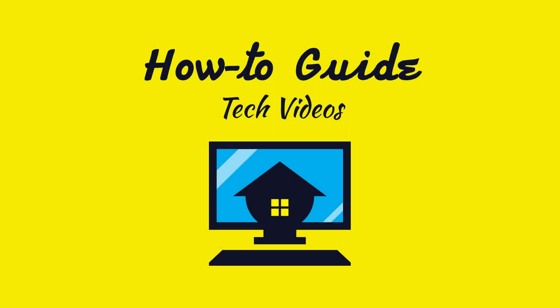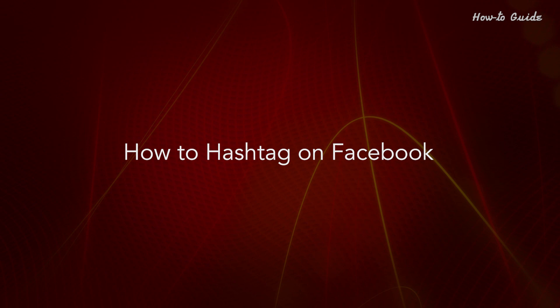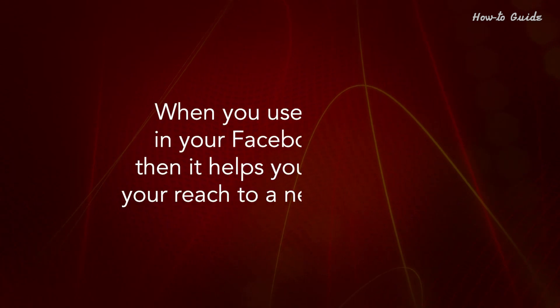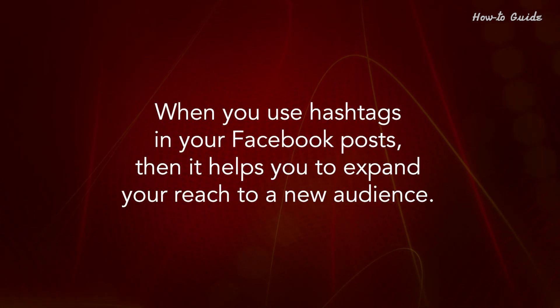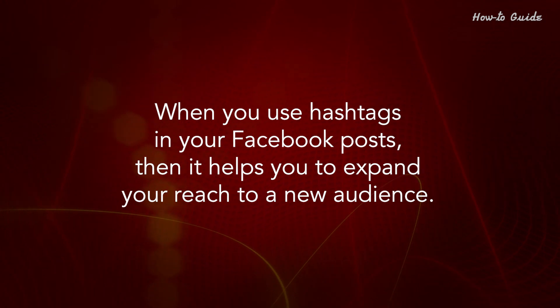Welcome to this tutorial: How to Hashtag on Facebook. When you use hashtags in your Facebook posts, it helps you expand your reach to a new audience.